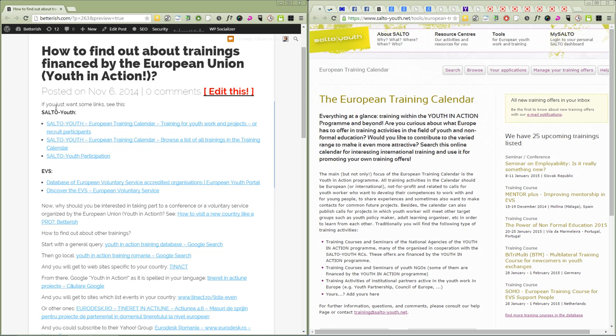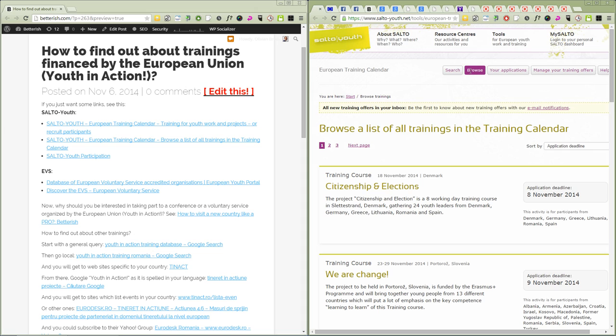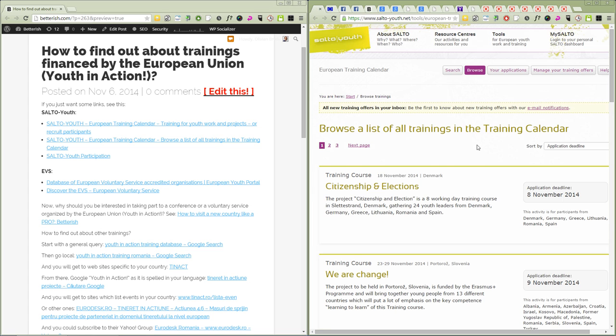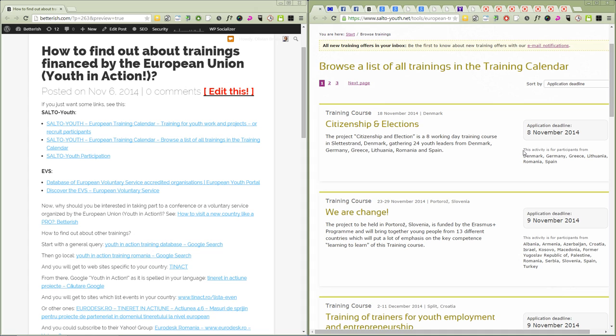This is the European training calendar. You see here you can click on browse and you will see some trainings which you can go to.